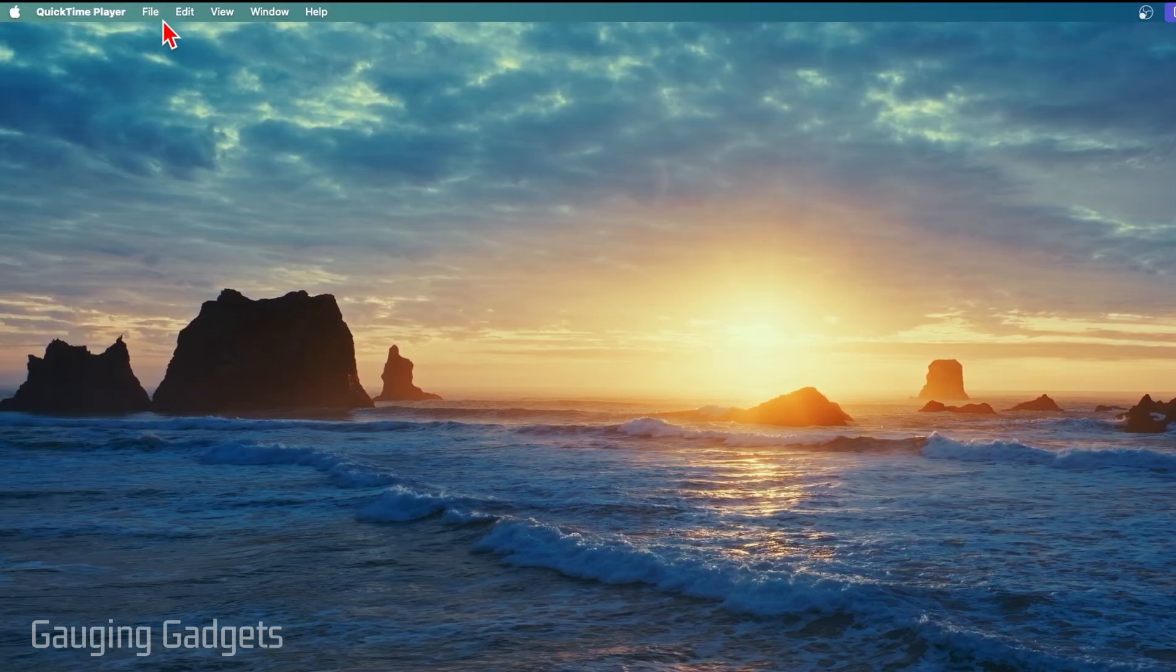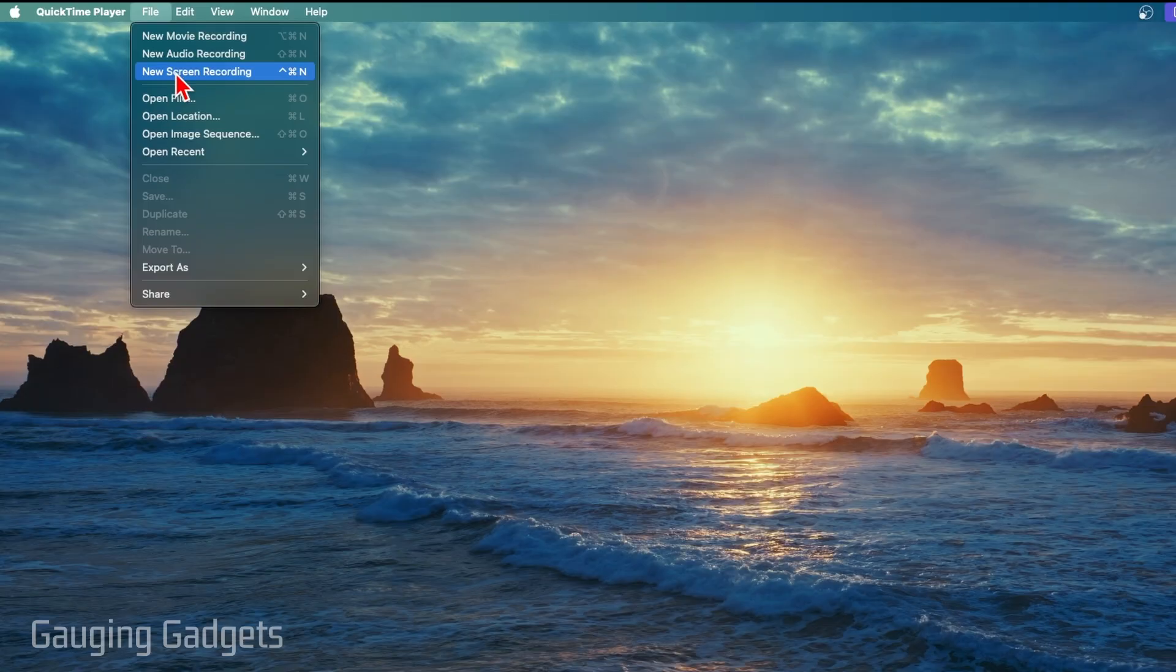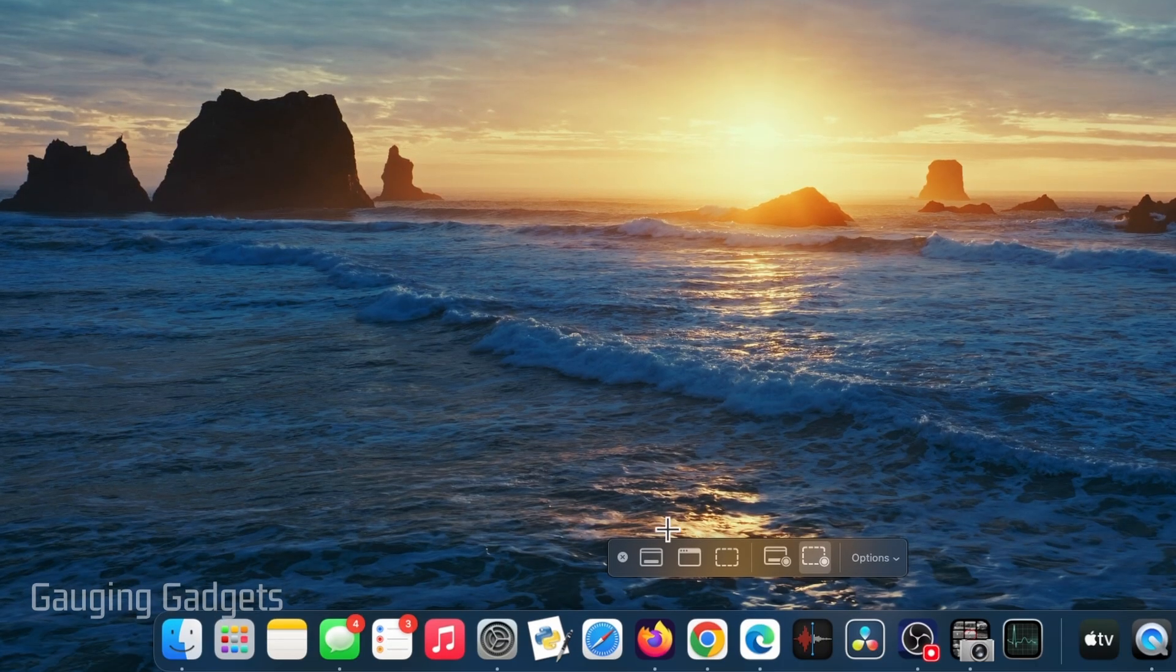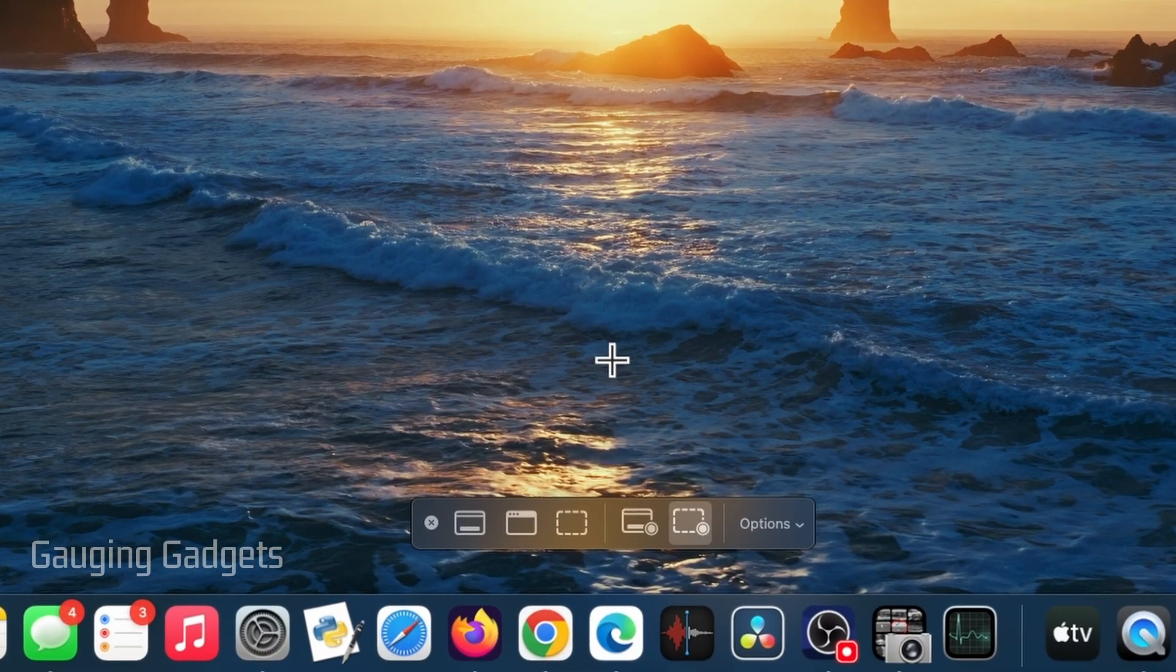Then just go up to the top left menu where you see QuickTime Player, select File, and then go to New Screen Recording. Once you select that, you'll see a menu open up down here. And we have two options for screen recording.